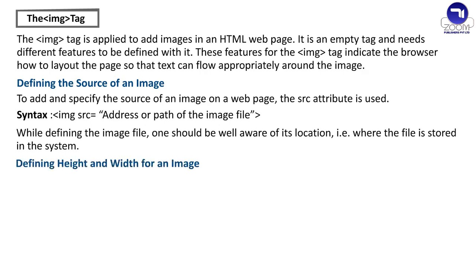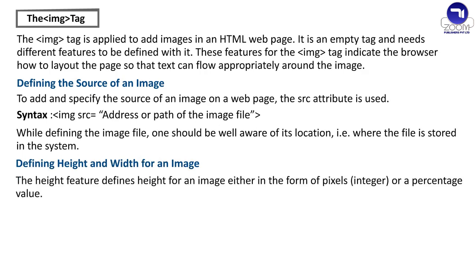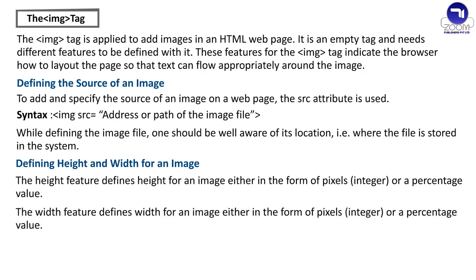Defining height and width for an image. The height feature defines height for an image either in the form of pixels, integer or a percentage value. The width feature defines width for an image either in the form of pixels, integer or a percentage value.